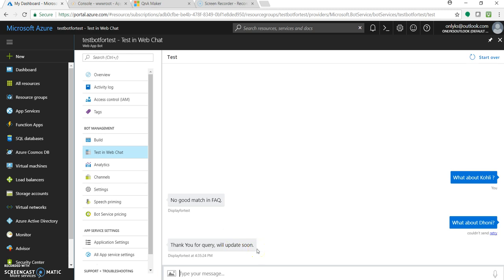Great, so you got the updated one, right? 'Thank you for query, we'll update soon.'